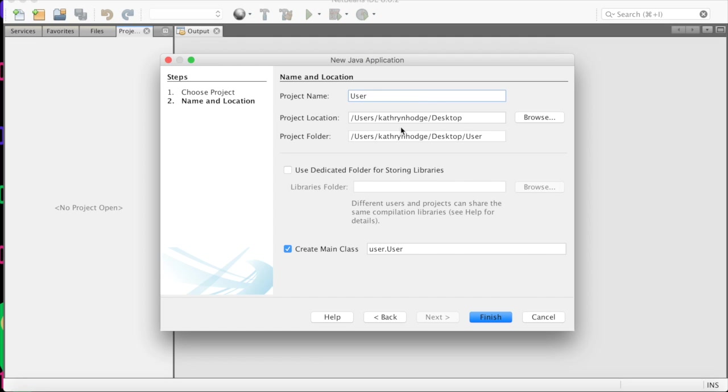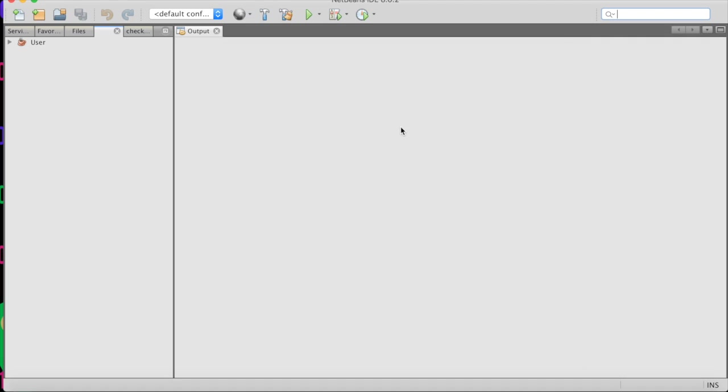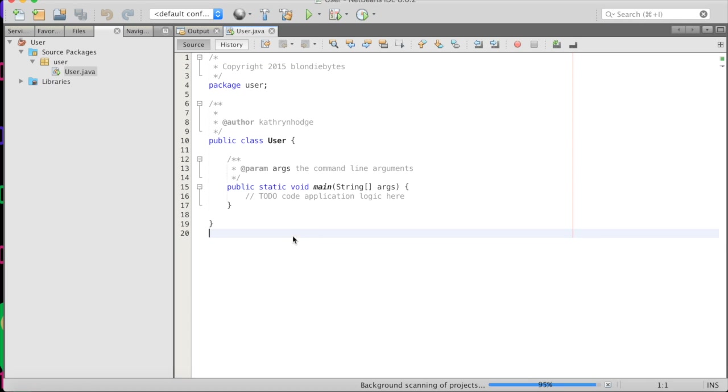so we'll close that up. And we are going to create a new project. And basically, we are going to create a class that defines what a user is. And so if we go new project here, and Java application's cool, put it on the desktop, and we will call it user.